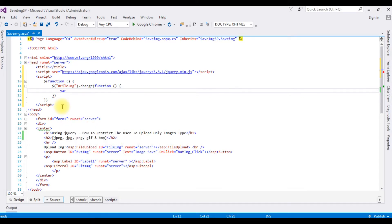Creating a variable called 'fileType'. I want to only allow jpeg, jpg, png, gif, and bmp, so I'll create these and put them in an array between double quotes, ending with a semicolon.